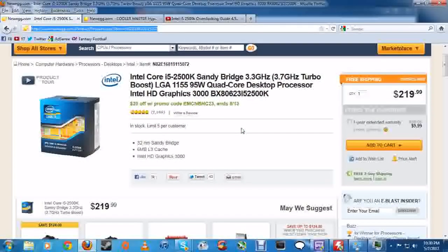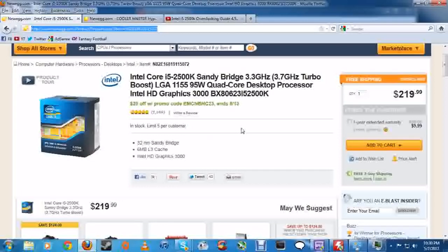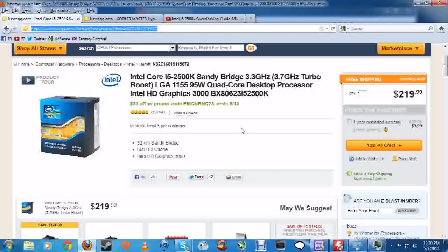What's going on everybody? Just a quick little video because I just got done overclocking my Intel i5-2500K Sandy Bridge from 3.3 GHz to 4.5 GHz.